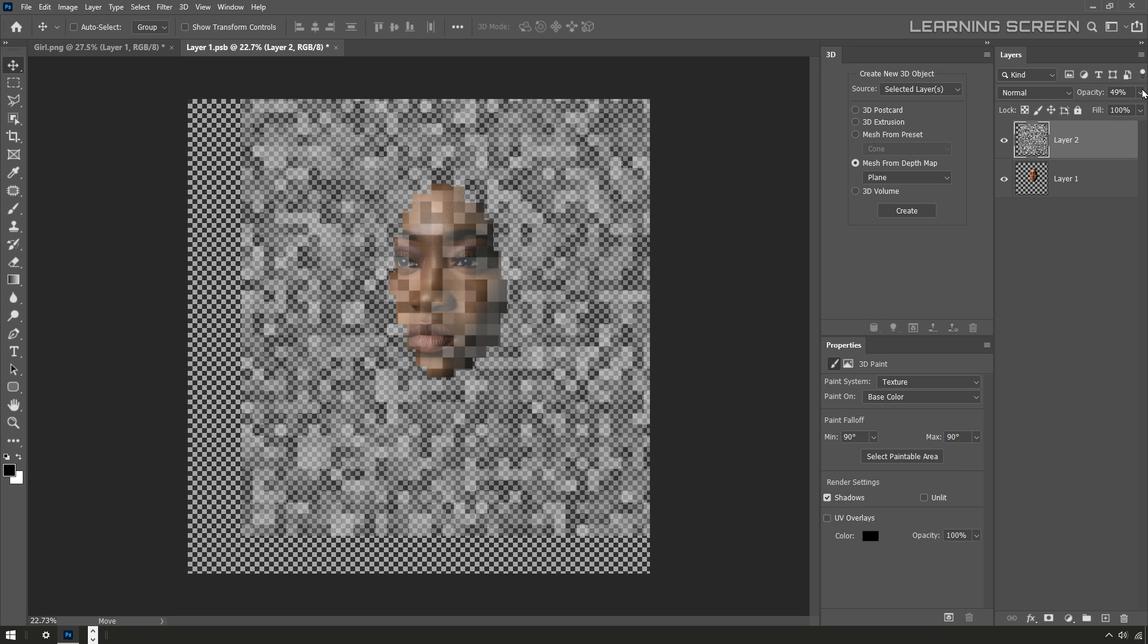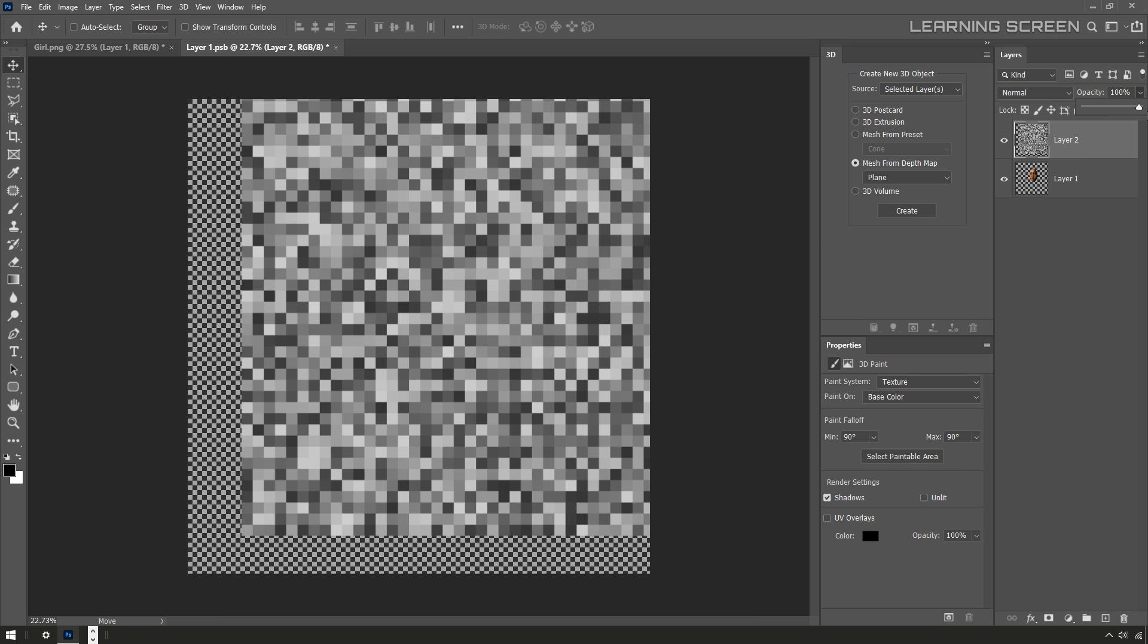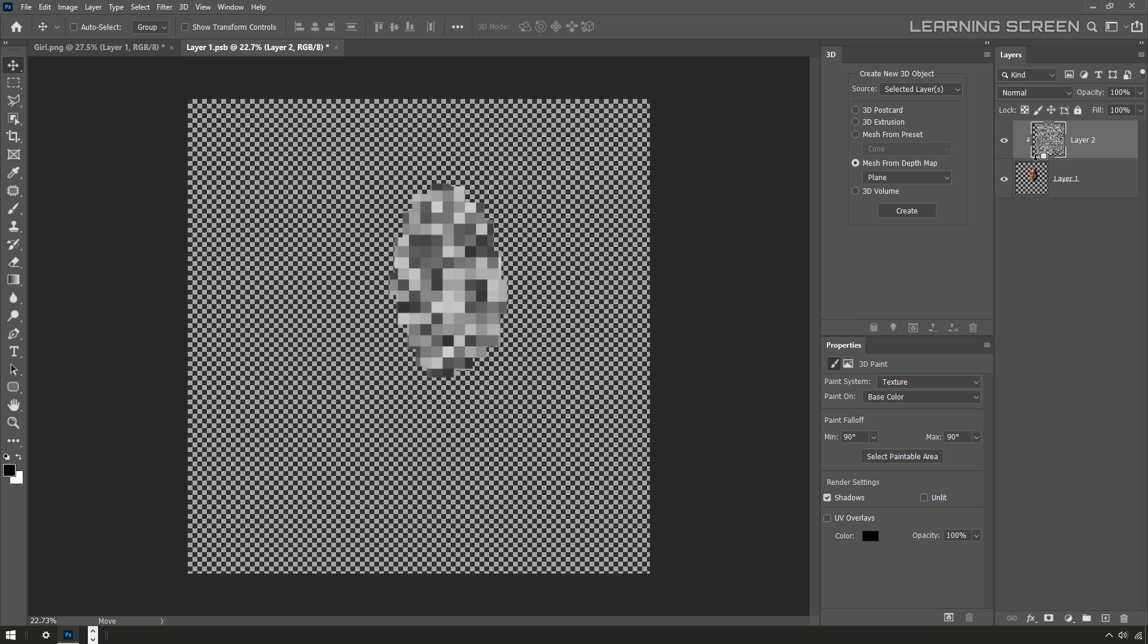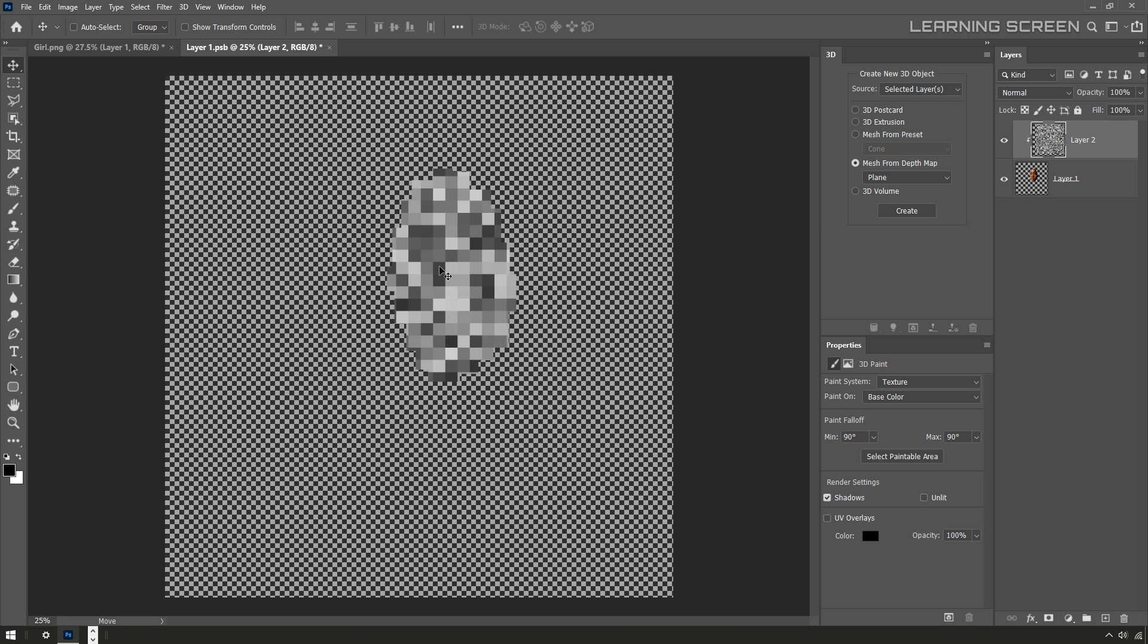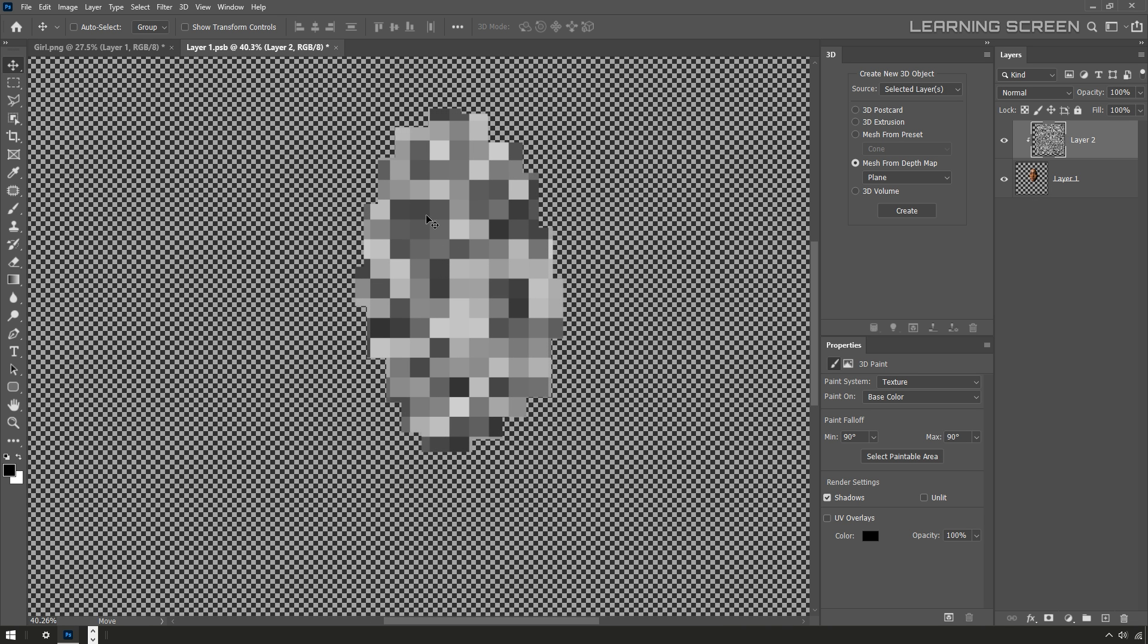All right, let me bring the opacity of this back up to 100%. I'm also going to create a clipping mask by holding the Alt key on PC or Option key on Mac and clicking in between the two layers. So now we can really get a sense of this block face shape.